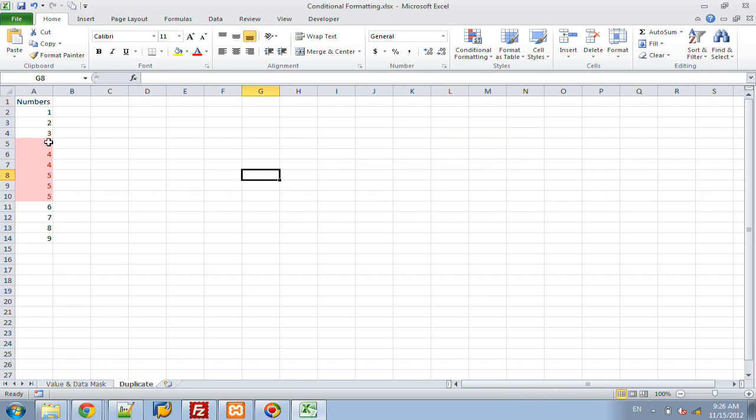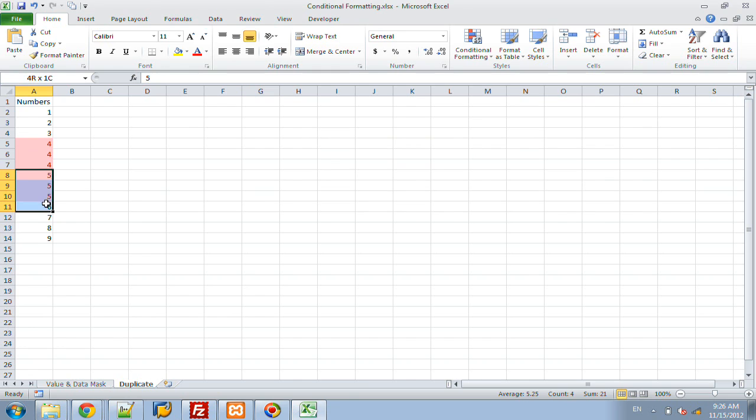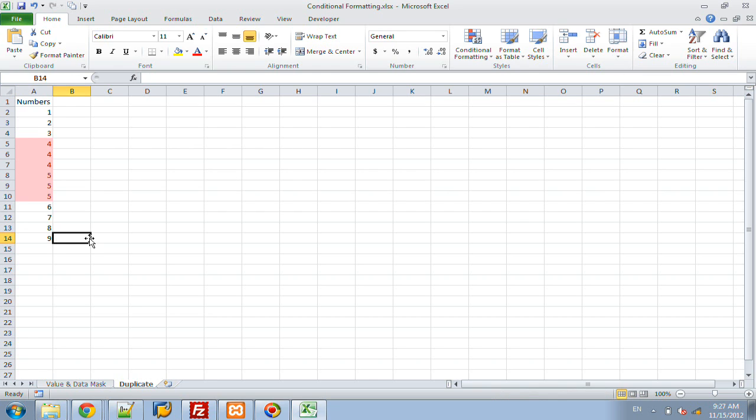This will now come up and tell me four is going to be duplicated in this list, and so is five. But none of these other values, one, two, three, six, seven, eight, nine, are not duplicated. Now, this is a small data set, not that useful, but if you end up getting any type of reports coming out of SAP that might have thousands or tens of thousands of rows in the sheet, this is a very easy way of finding duplicate values in any type of column that you highlight.